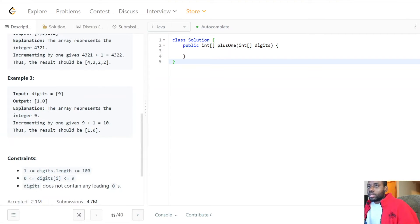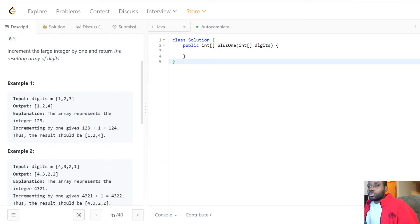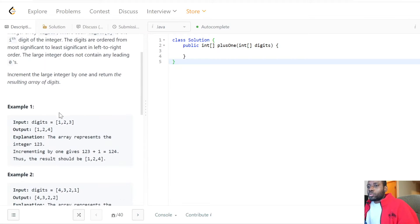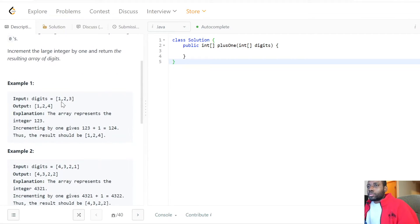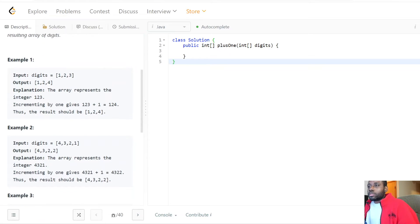And we have this example with 9 — we increment by one and now we get 10. That's kind of what it is. So how do we solve this problem? Let's think about it. The straightforward way is we just need to increment by one.